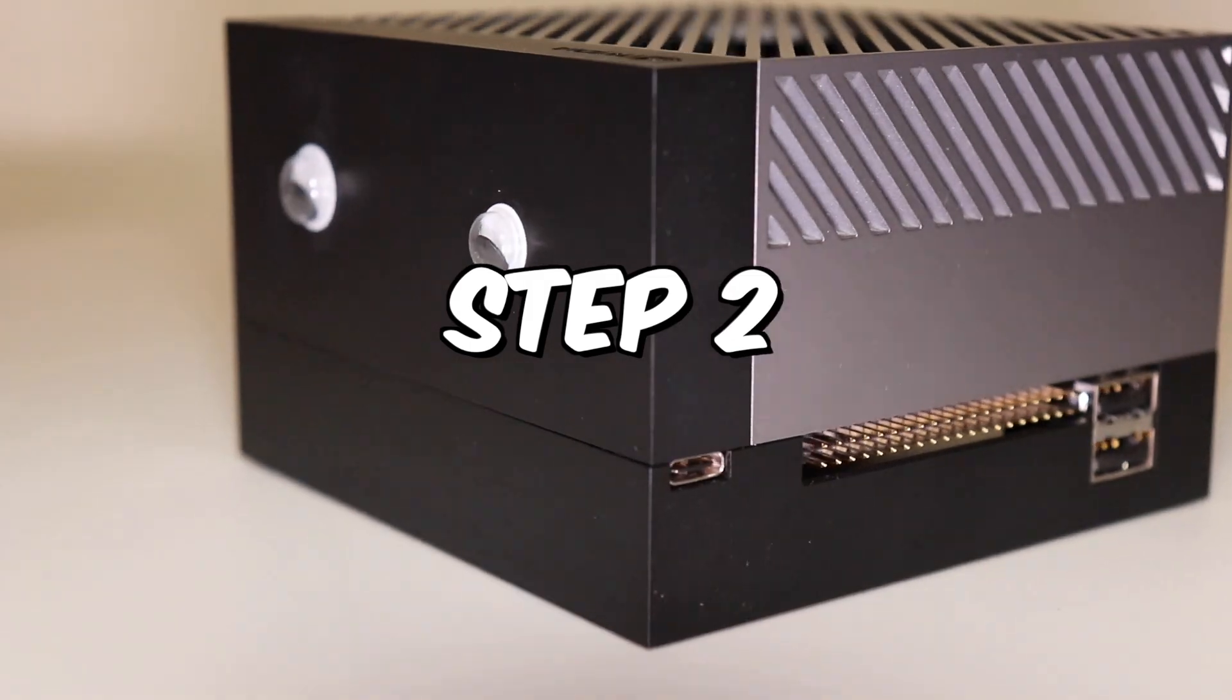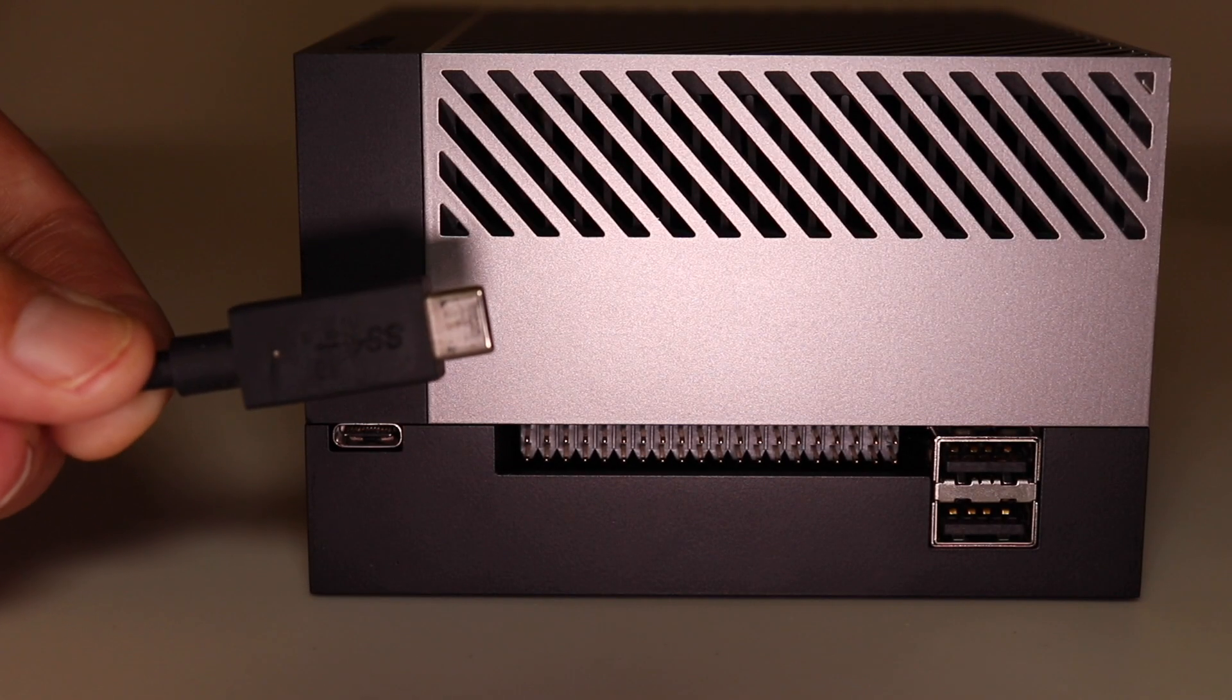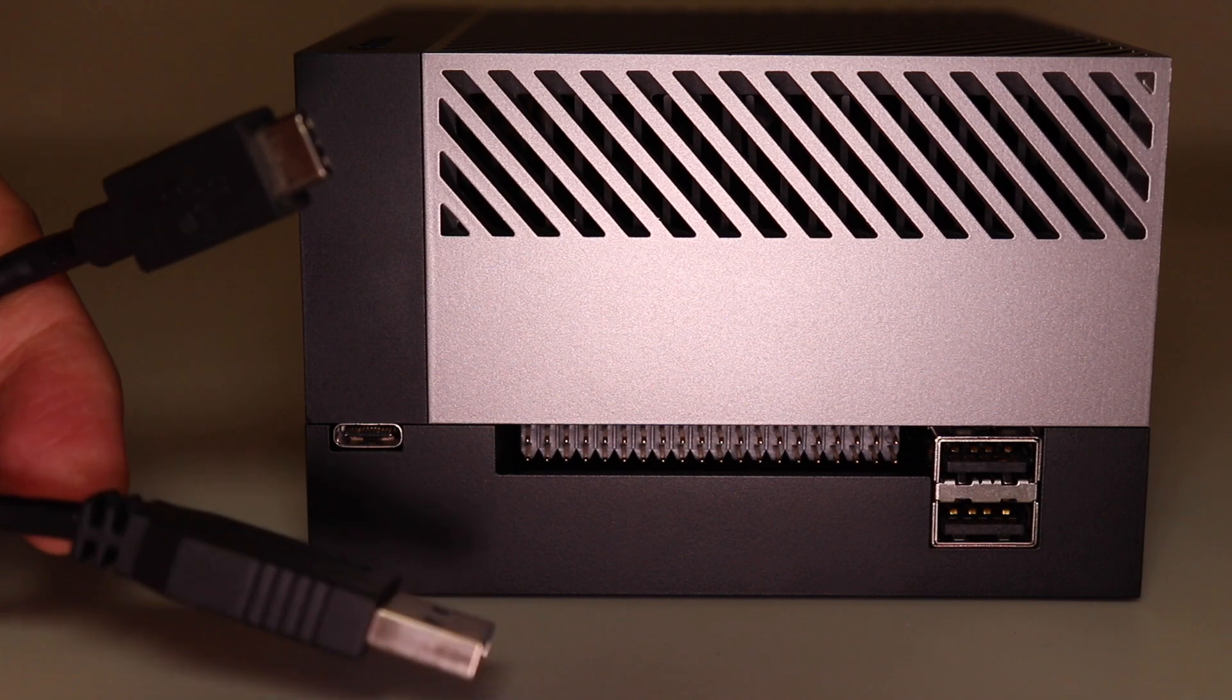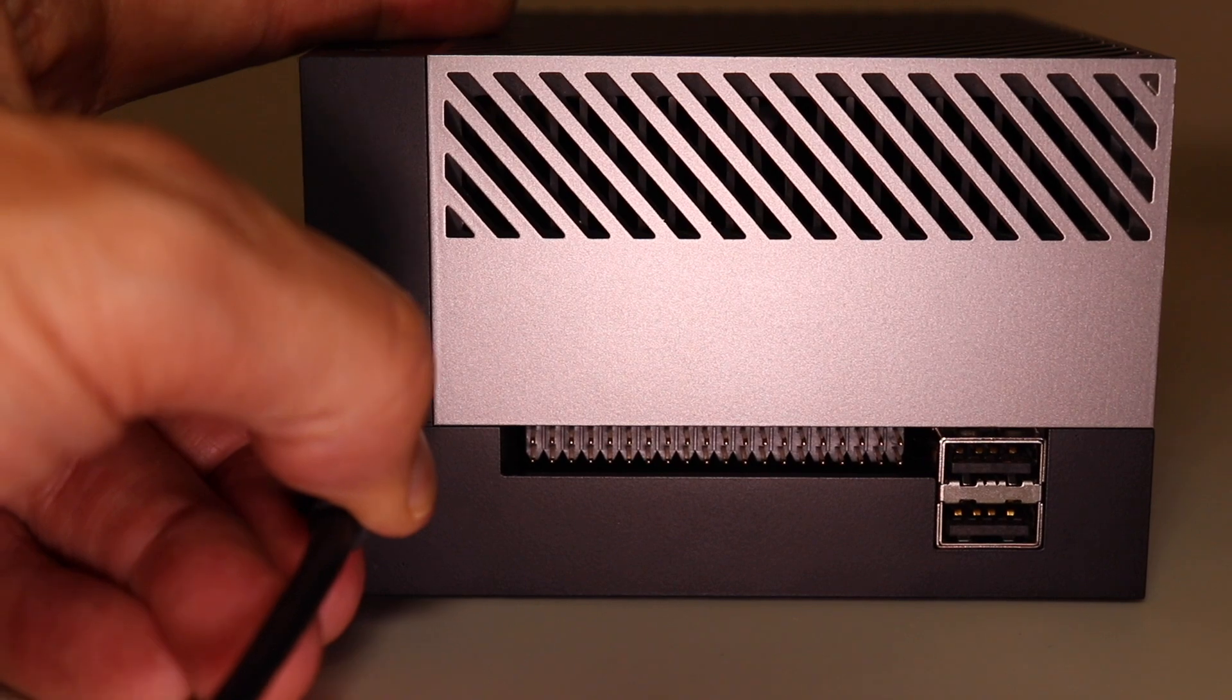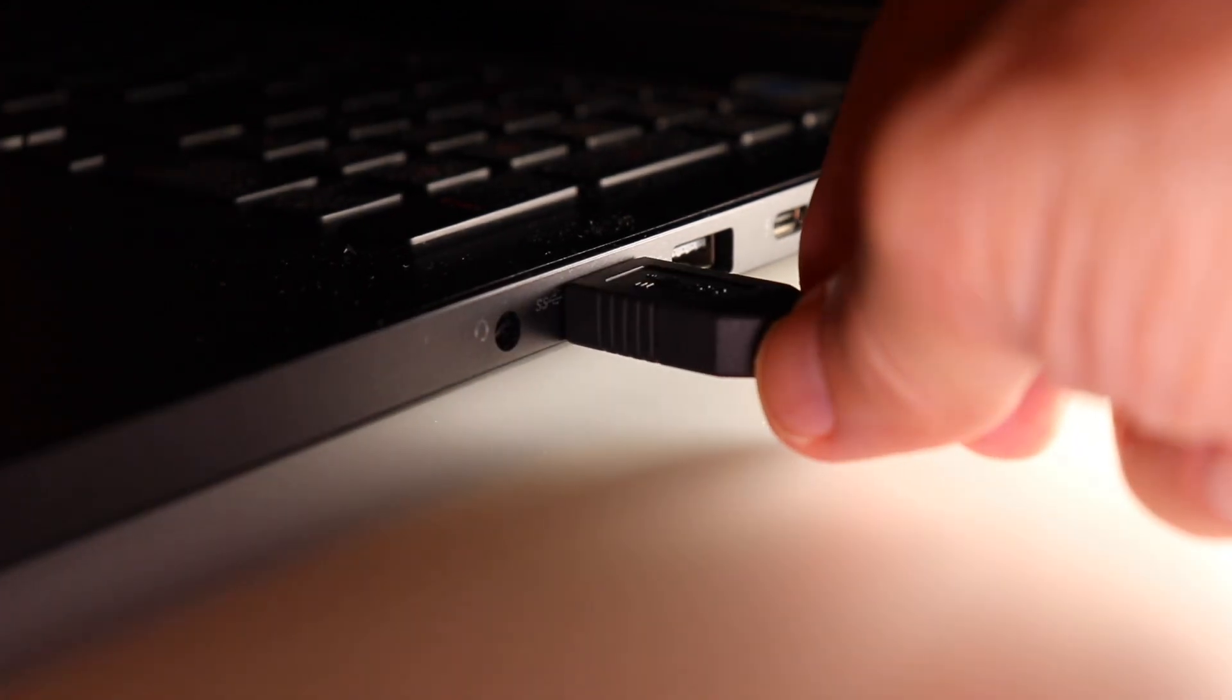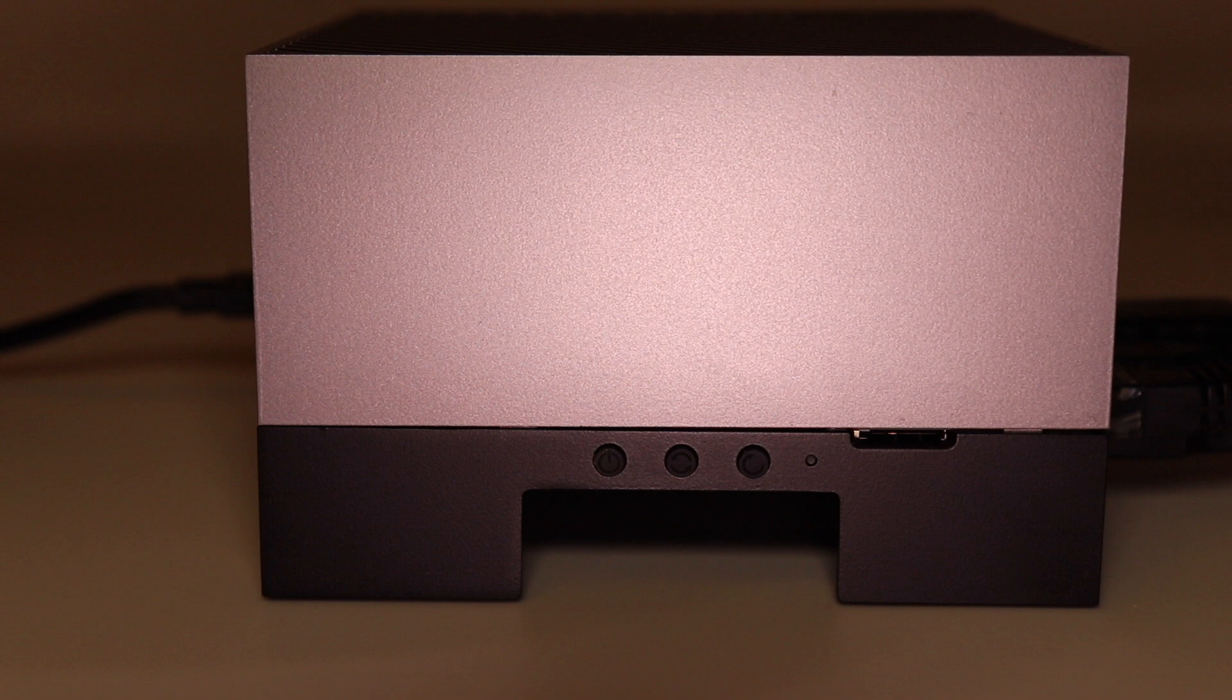It's time to put the Jetson into forced recovery mode. The flashing port is located next to the 40 pin GPIO header. The port is USB-C. You will need a data capable USB-C cable. You'll be plugging the other side of the cable into the host machine. Plug in the USB-C cable. Plug the other end of the cable into your host machine. On the adjacent side of the dev kit, there are three buttons. We have connected the display, the mouse, the keyboard, and the ethernet cable.